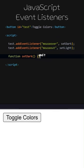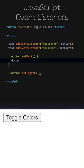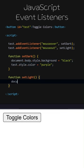Let's add the setDark and setLight functions. When the setDark function is called, the background color of the document will change to black and the text color of the button will change to purple.